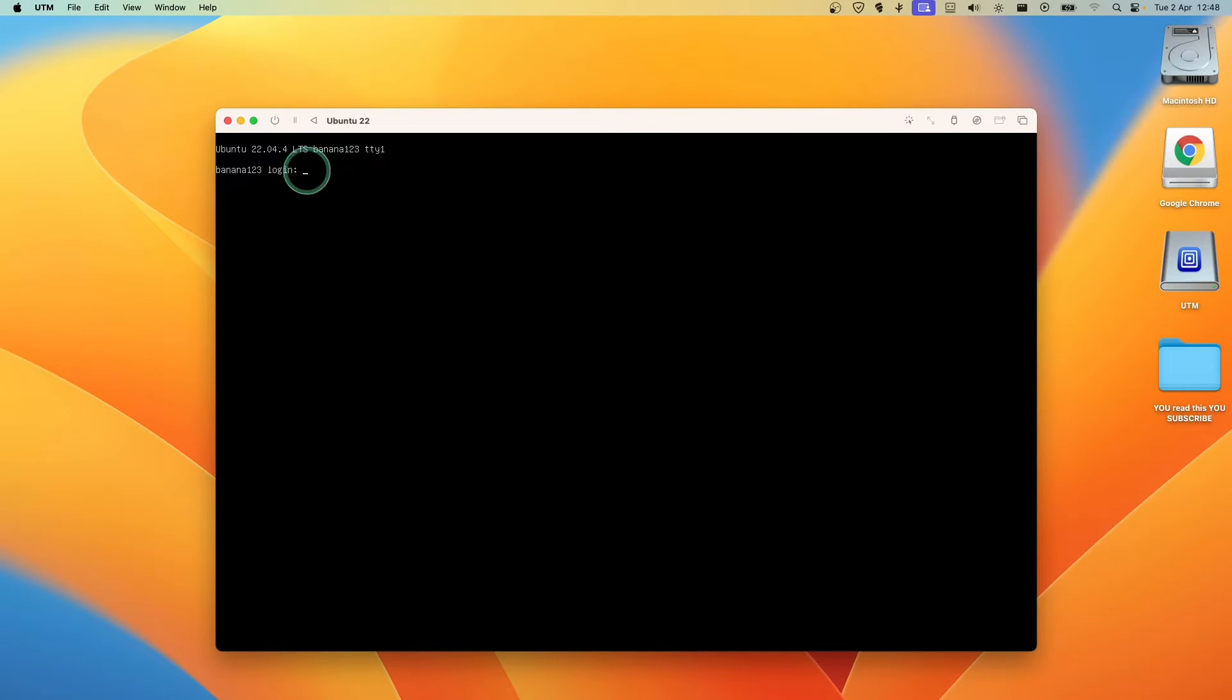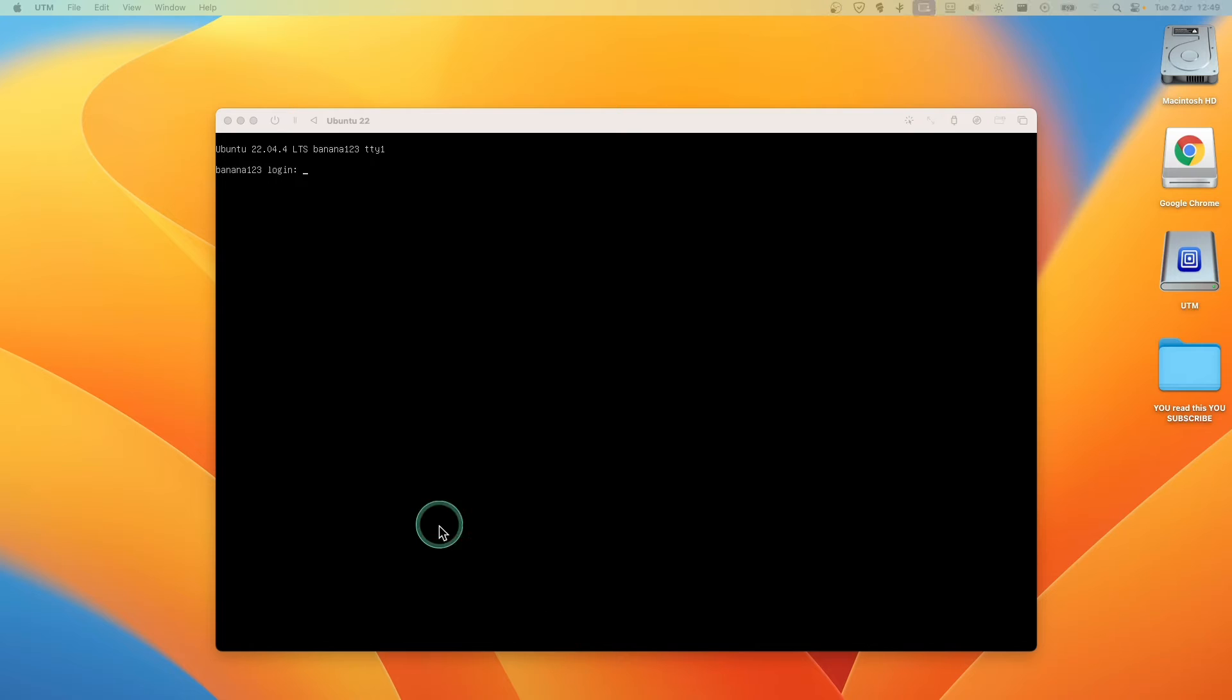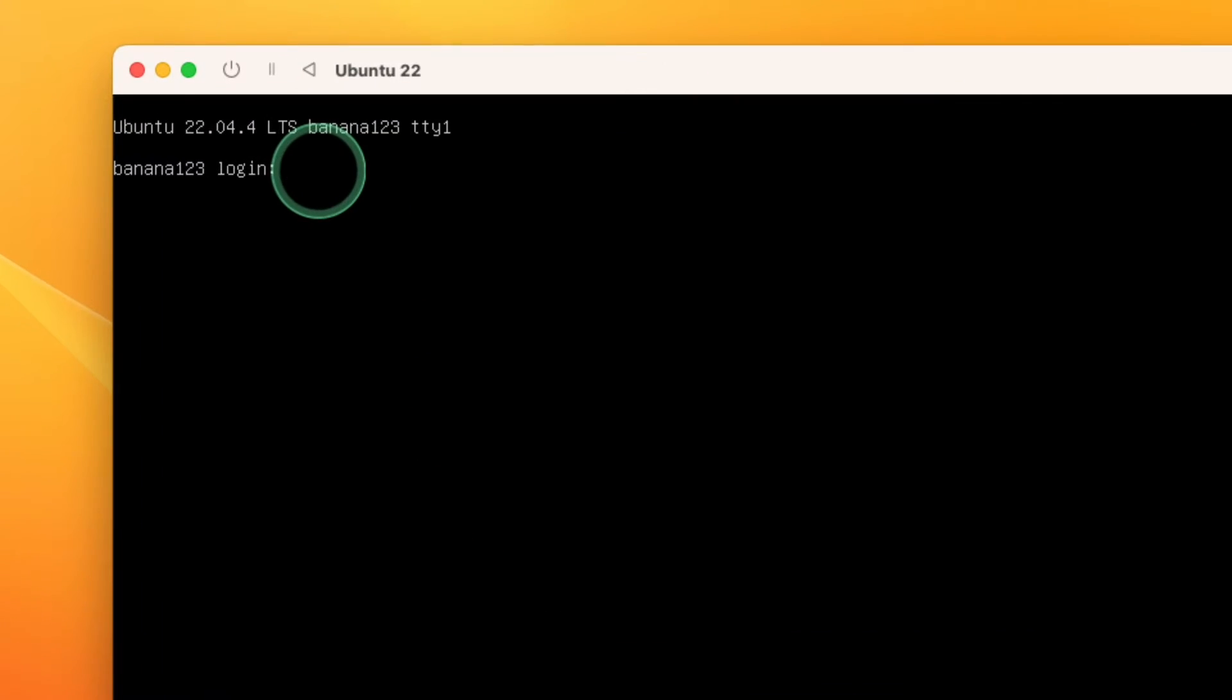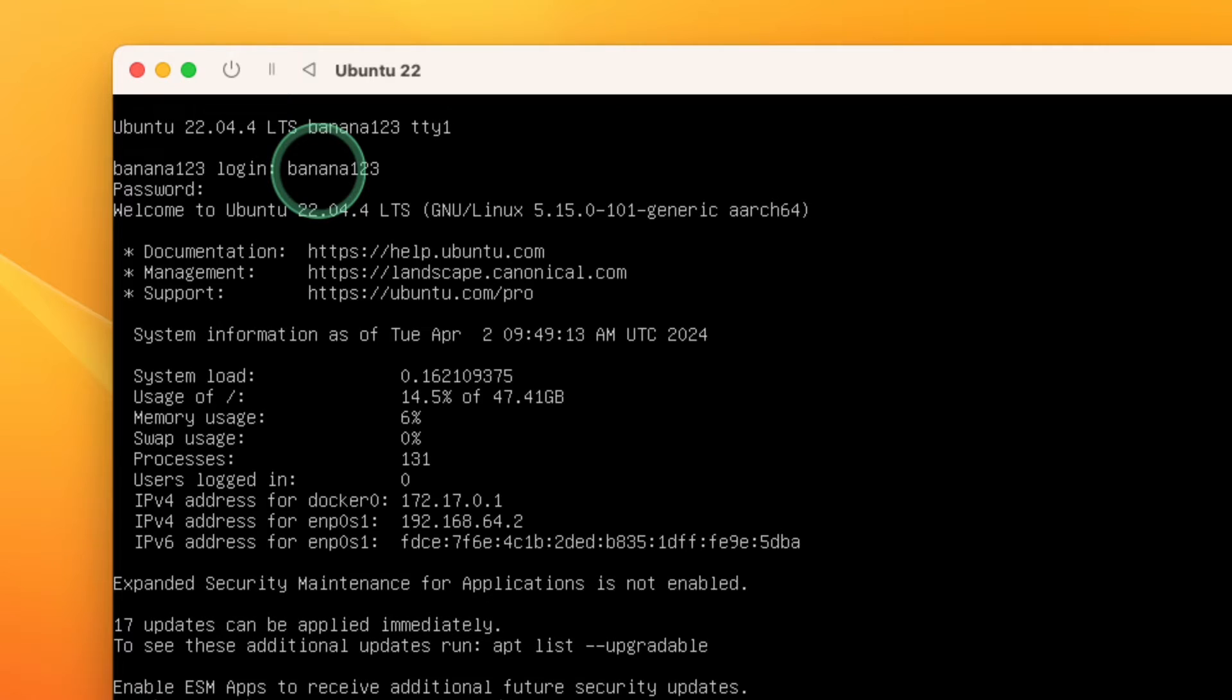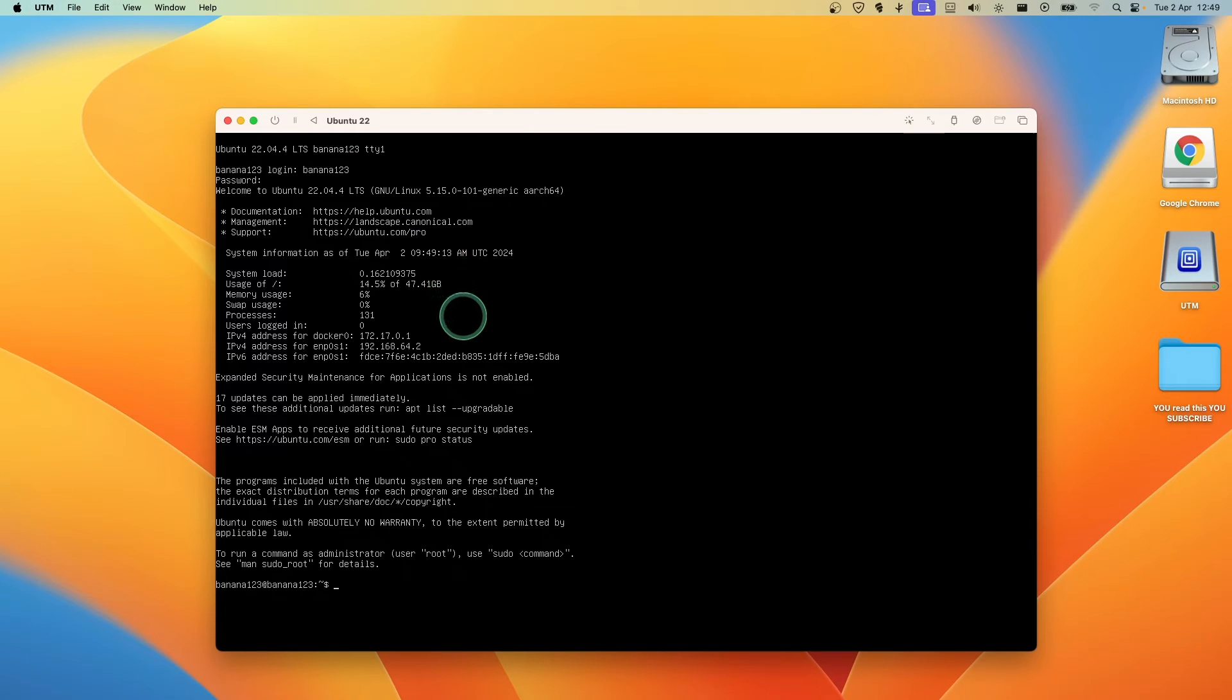Now we're going to have to enter login. Let's login. Welcome to Ubuntu. As you can see, it worked without any problem.